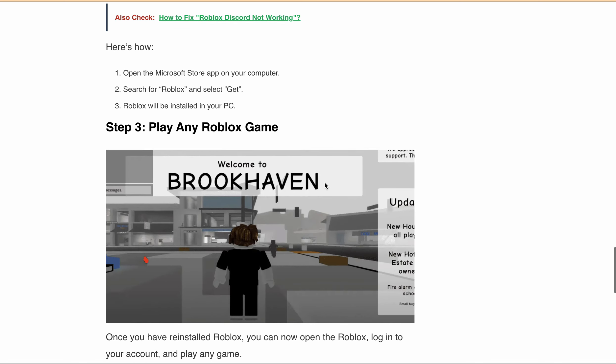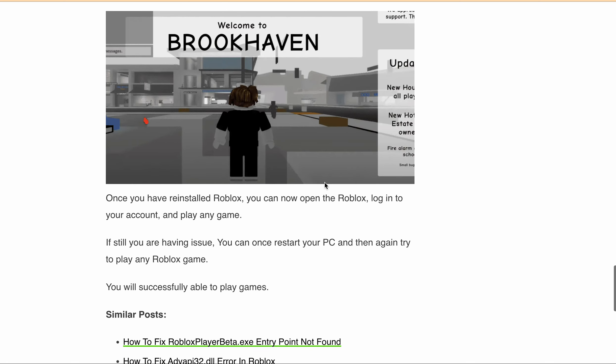After restarting your PC, try to play any game on Roblox. Just open Roblox, log in to your account, and play any game. You will be able to play the game successfully.